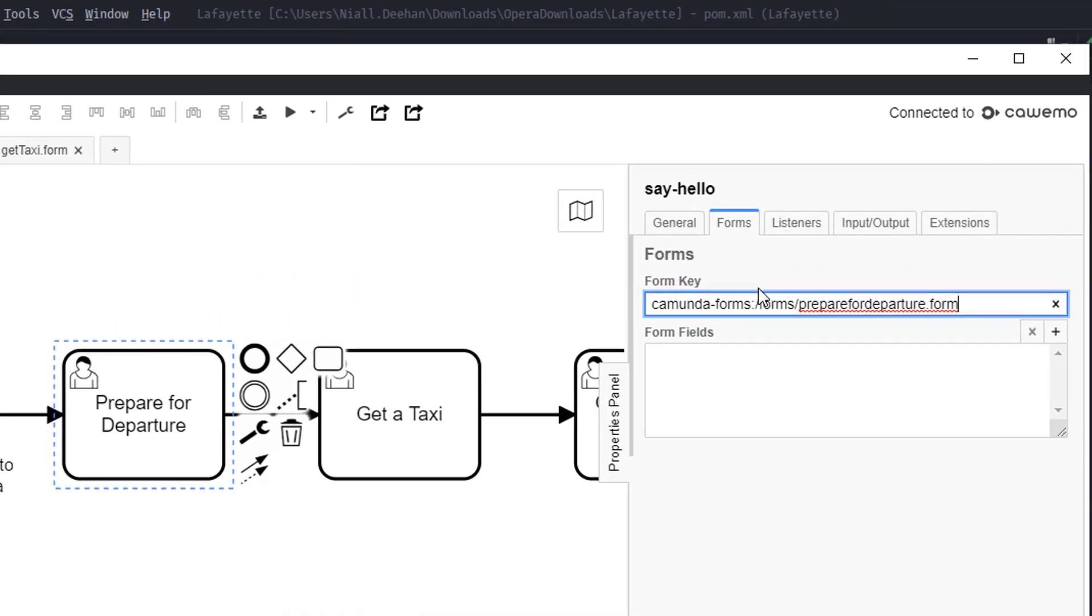The string basically needs to reference this file here, the prepare for departure file. So what I have here is, and let me talk through what this string says, it says camunda:forms, that is the first thing that we need to tell the engine that this is going to be using Camunda forms rather than let's say an embedded form or external form.